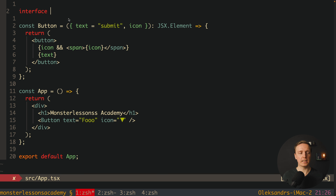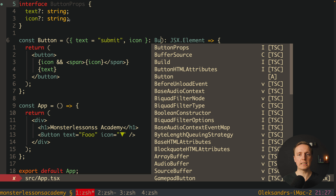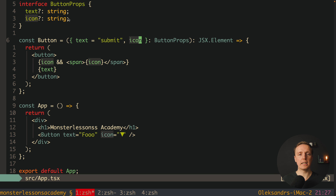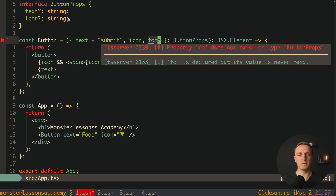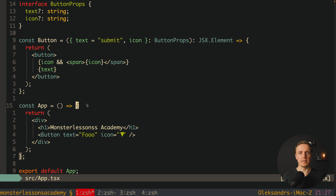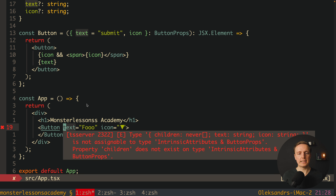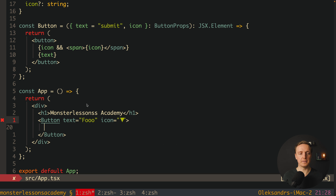Now let's talk about props. TypeScript already knows quite a lot, but icon is any which is not ideal. So at the top I want to create an interface called ButtonProps. We have text, which is an optional string, and icon, which is also an optional string. After our destructured parameters we provide ButtonProps as the type. Now I can't write a prop that doesn't exist — TypeScript will tell us it does not exist on type ButtonProps. This means we really should always write an interface for props for every single component.